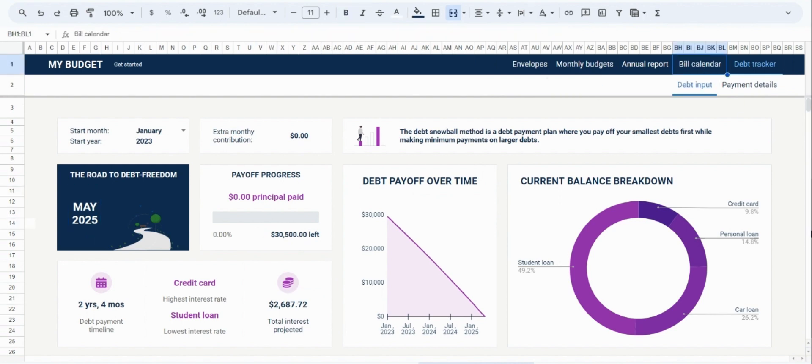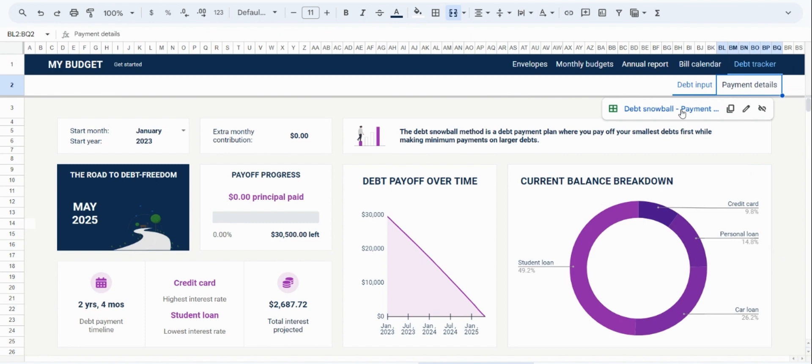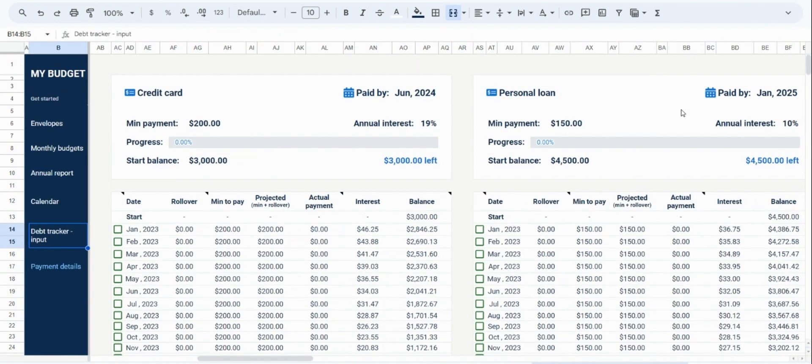Now while this is a summary of the payment plan, the details are going to be in the payment details tab. In this tab, there will be a monthly breakdown of payments for each debt. We know this is a lot of information displayed on the screen, but it is easy to follow once you go over it.